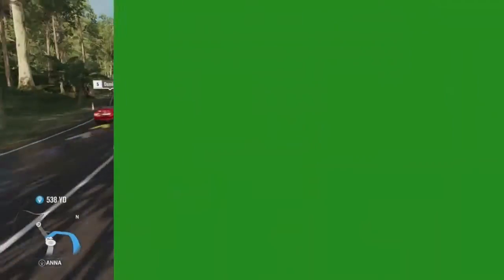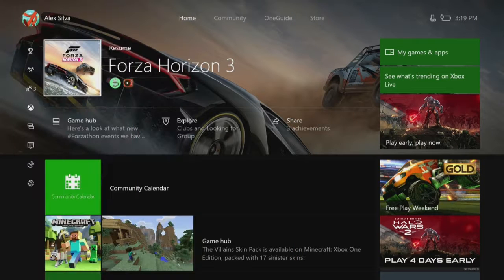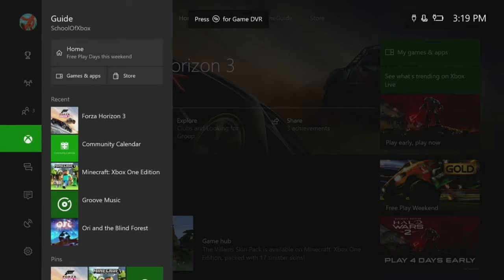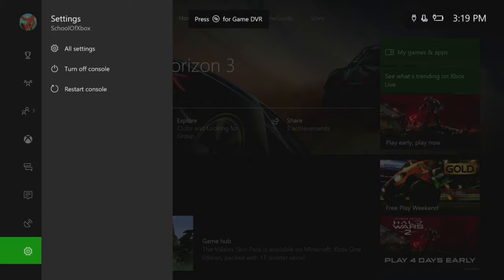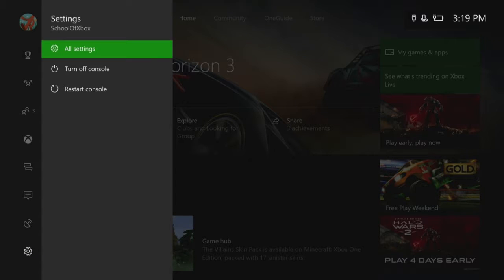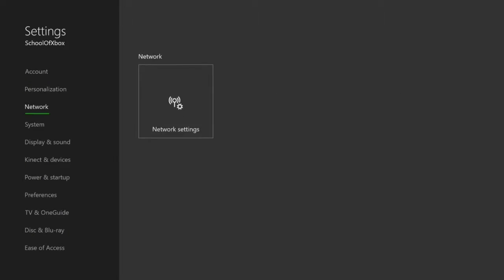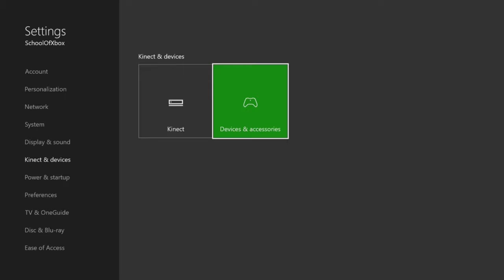A new feature called Copilot lets you link two controllers and use them as if they were one controller. With two controllers connected to your Xbox, go to Settings, All Settings, Connect and Devices, Devices, and Accessories.